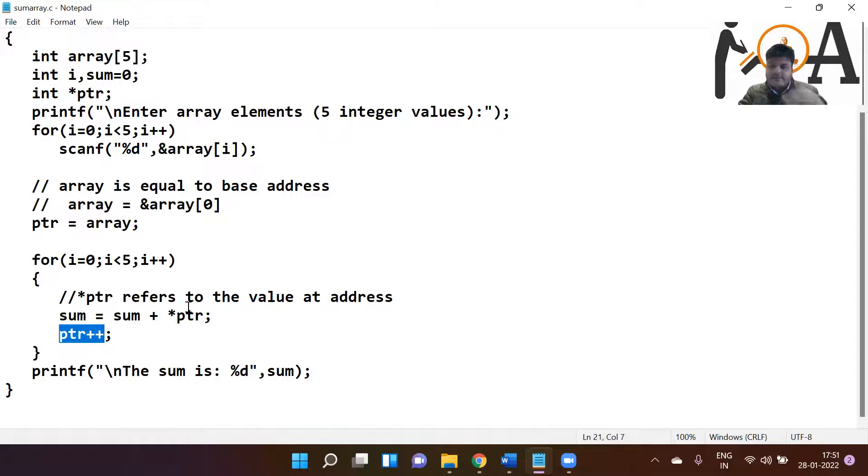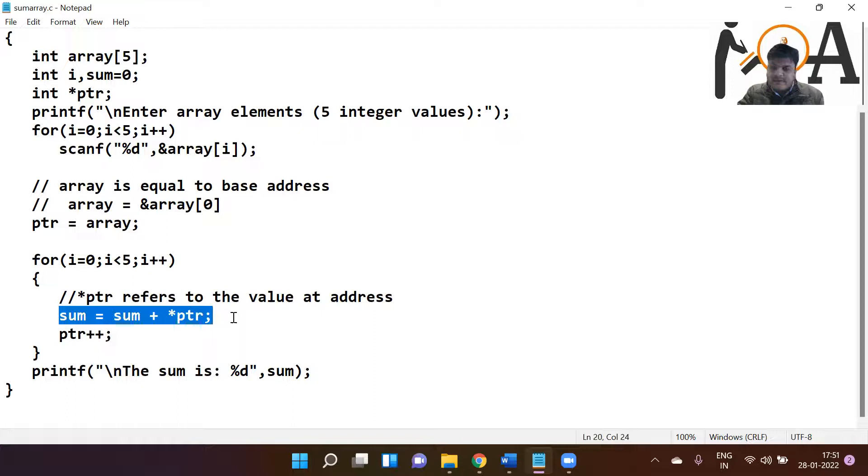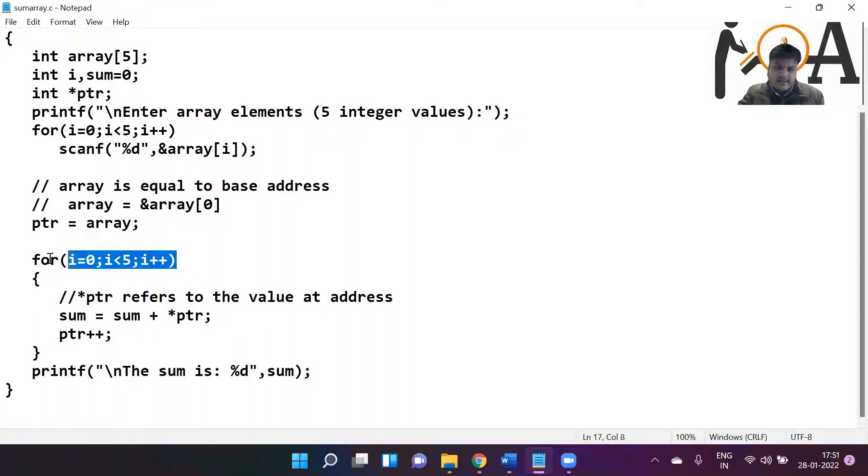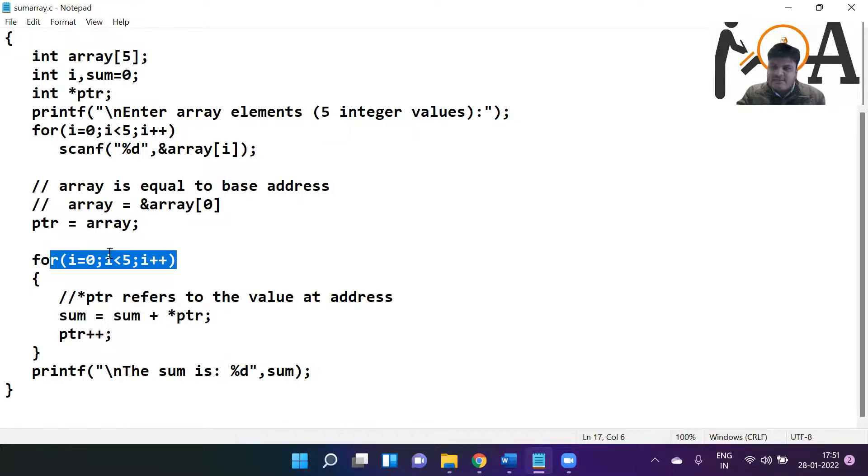Now whatever stored at the second location is going to be added in that: 30 plus whatever value at the second index. So till how long this statement is going to run? Till this for loop is going to be true.